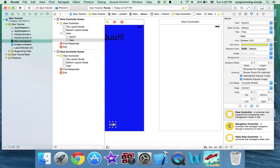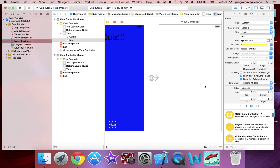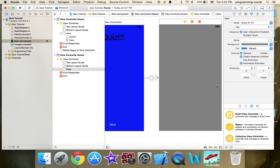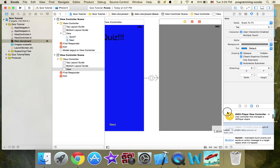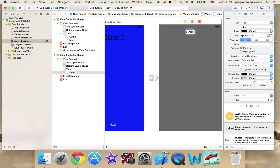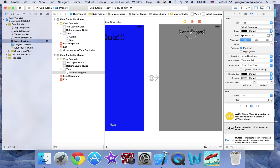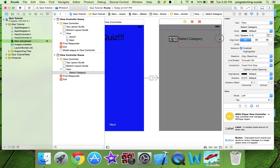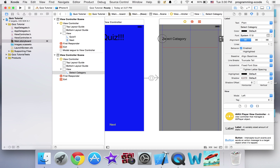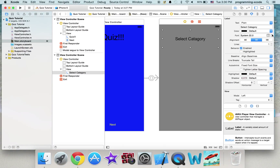I'm just going to control-click drag from this to this and click Modal. Here I'm just going to change the background to gray. I'm going to add a label that says 'Select Category', drag it to the center, make it nice and big and wide, center the text, and set the font size to about 30.